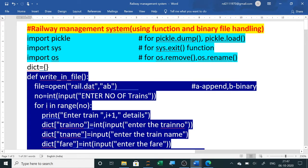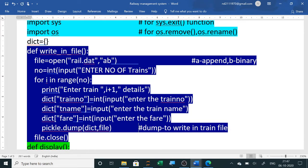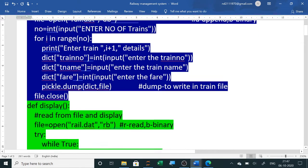To write to a file, we open the file — rail.dat — in append binary mode ('ab'), where 'b' is for binary and 'a' is for append. The comments are also written in the code. We ask how many train details the user wants to enter, use a for loop, take inputs for train number, train name, and fare, and write to the file using the dump method. The data is stored permanently in rail.dat.